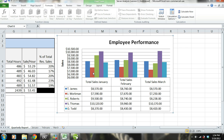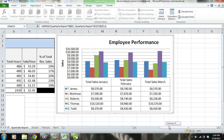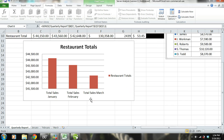Another thing that stands out is that E. Roberts, represented by the green bars, was a well performing server in January, but his sales have been declining. This could be our first clue as to why the restaurant's total sales have been on the decline this quarter.